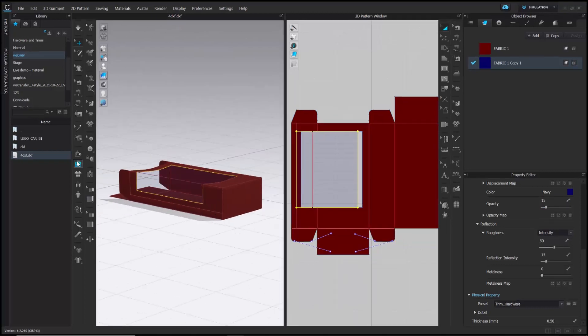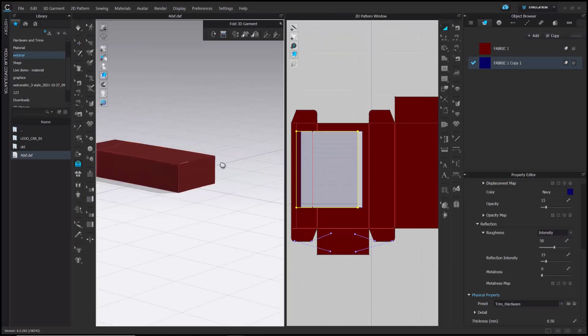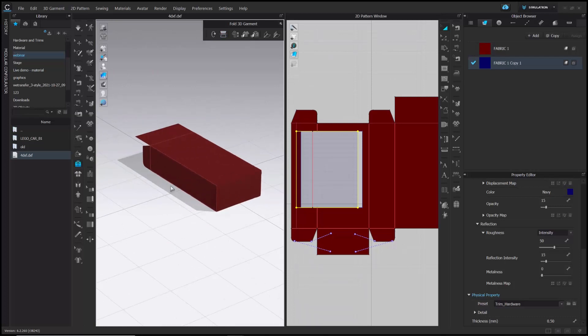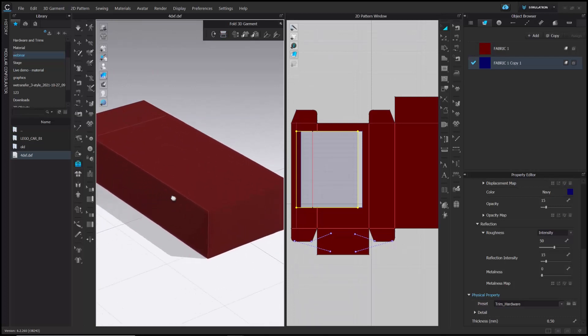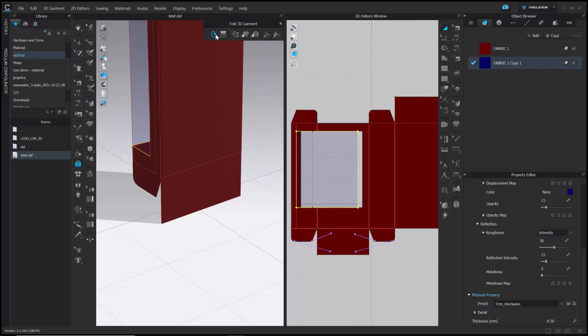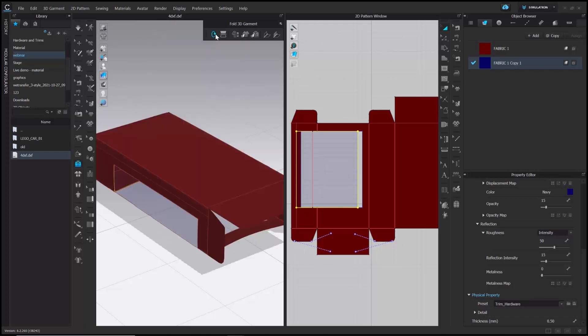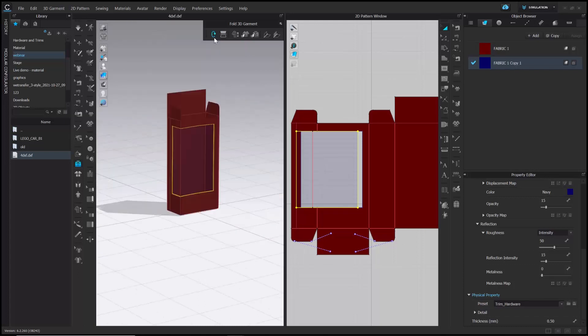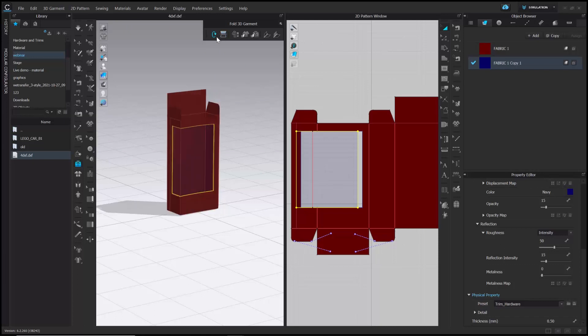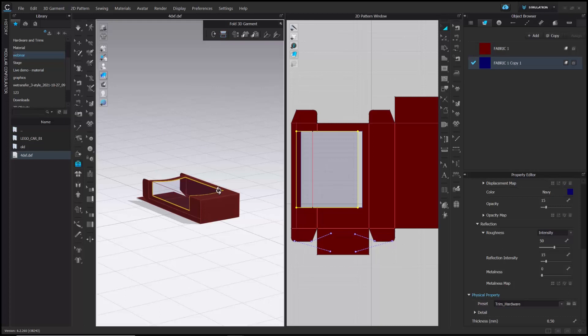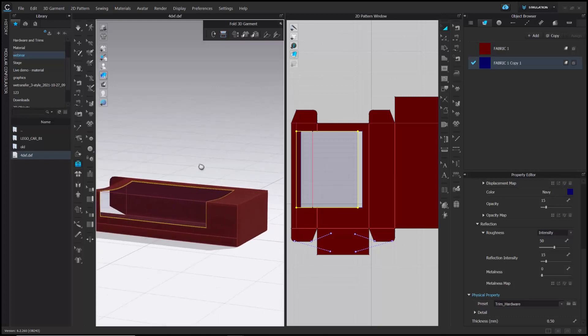Now, I am going to view the package from all the sides so that you can use our 3D tool called Fold 3D Arrangement. You can flip the package to see the other sides as well. When you click on Fold 3D Garment, you will receive a pop-up box where you will be able to flip and rotate the box in the 3D window.